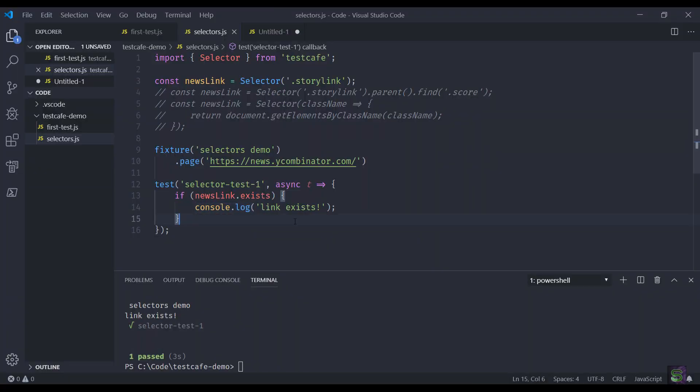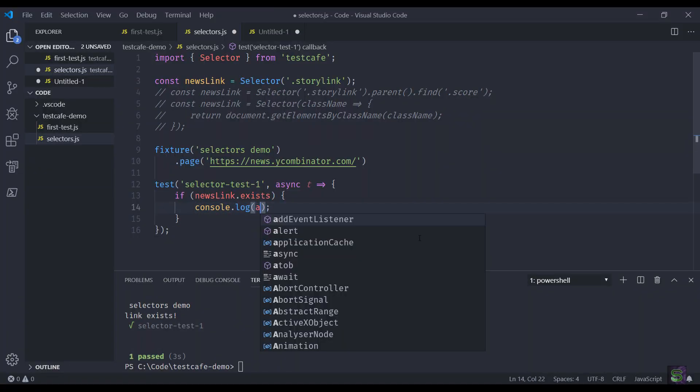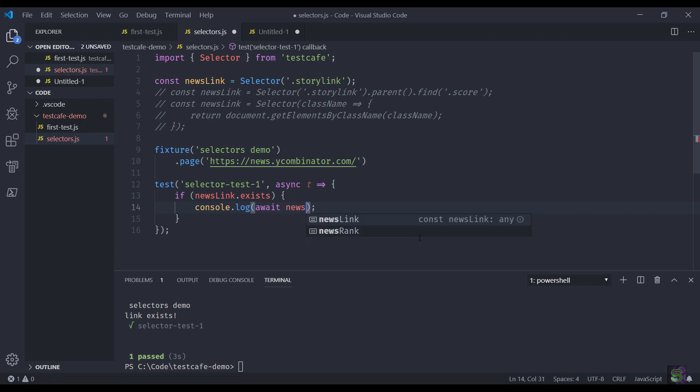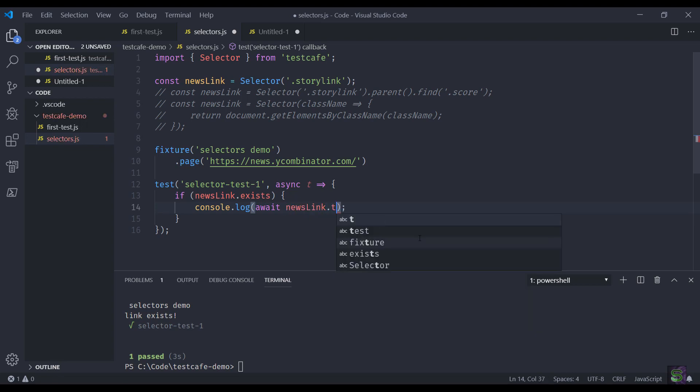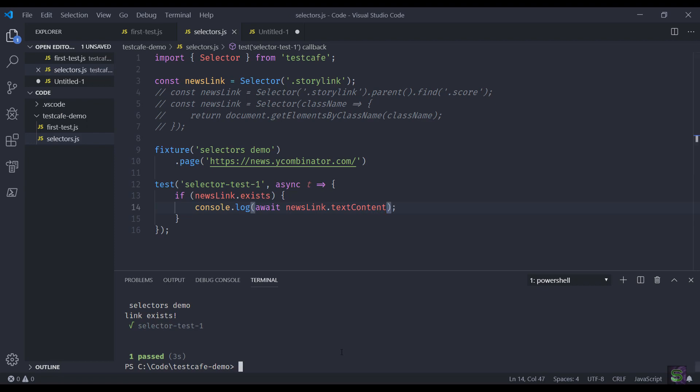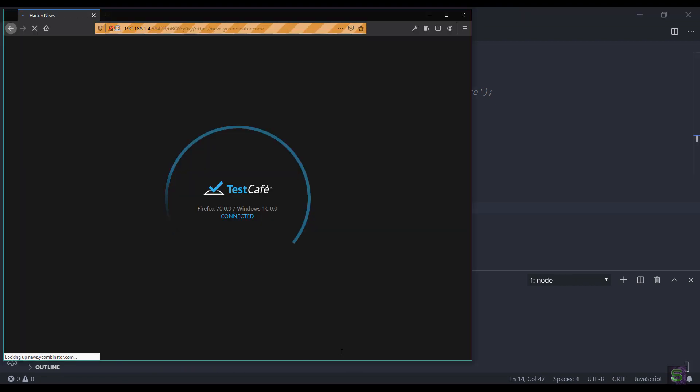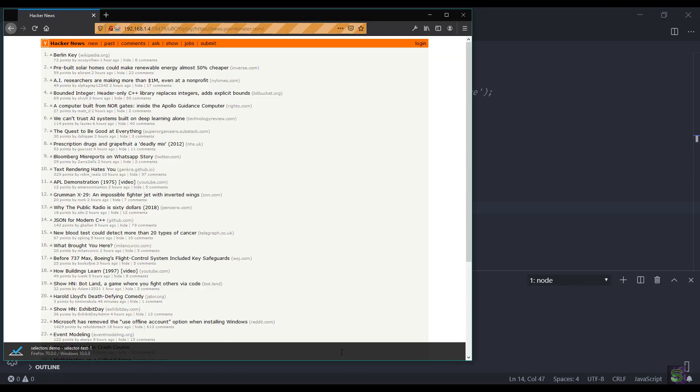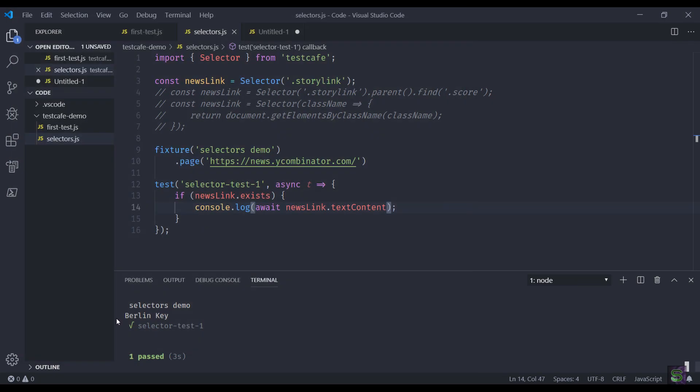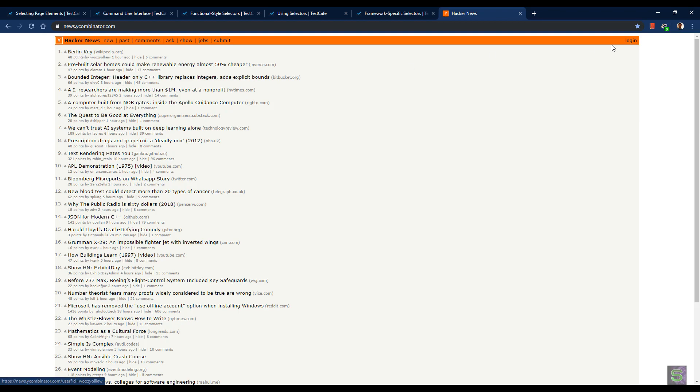We'll do console log, but this time we'll just print out the news link text. We'll write 'await newsLink.textContent'. Let's run it. You can see it has printed out the text content of the first link matching with the link here.